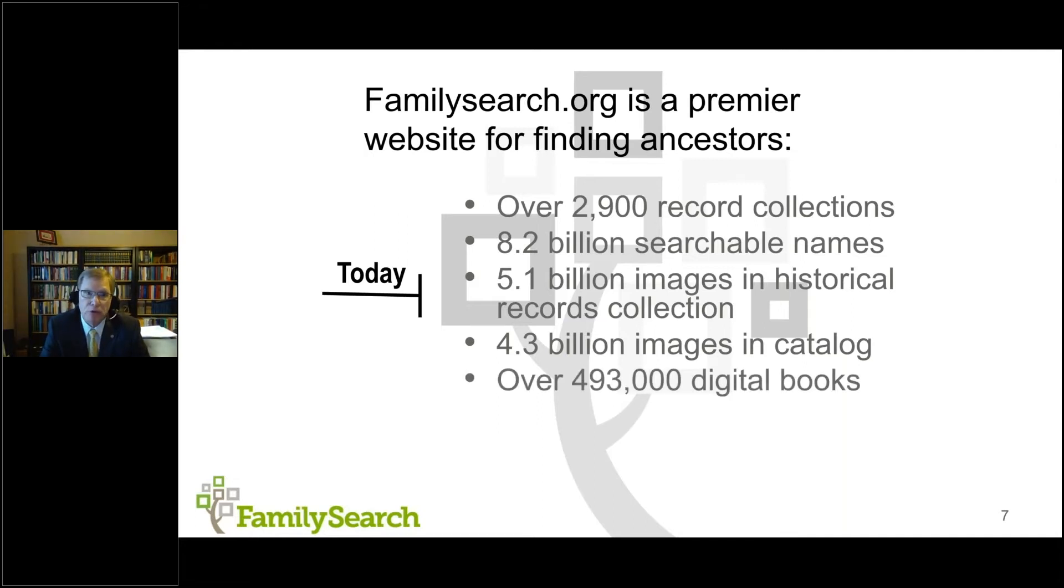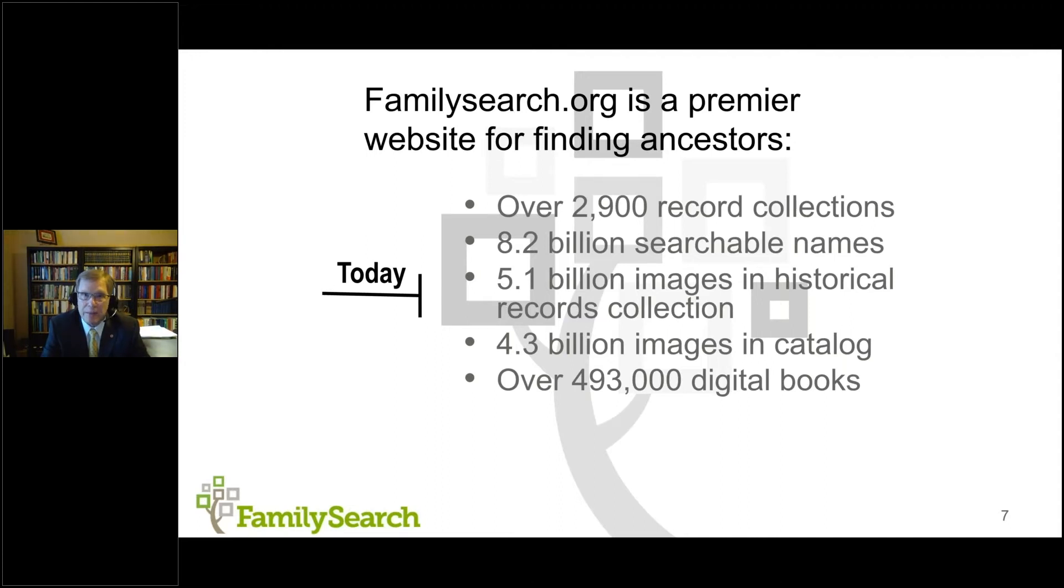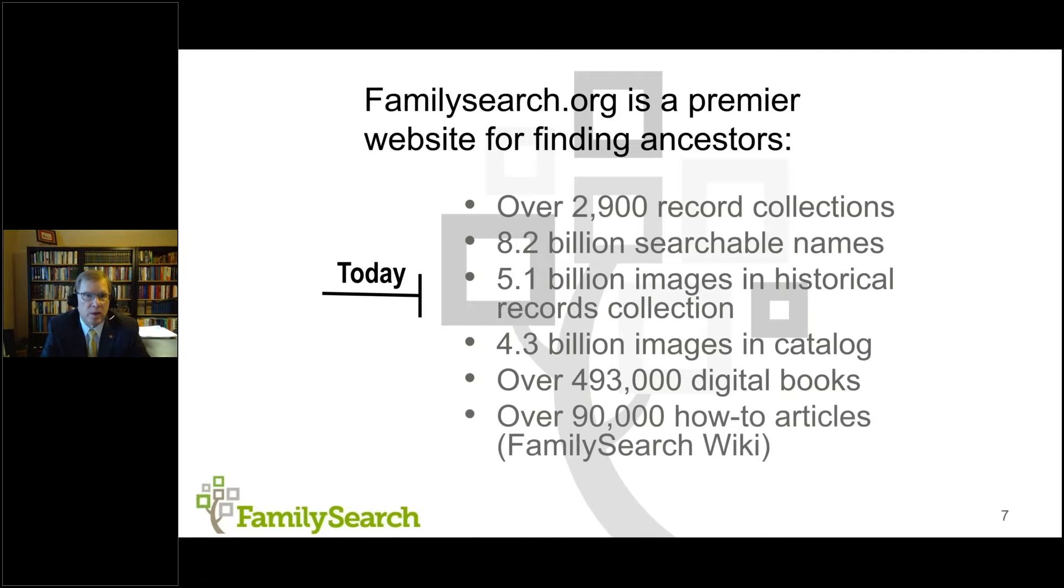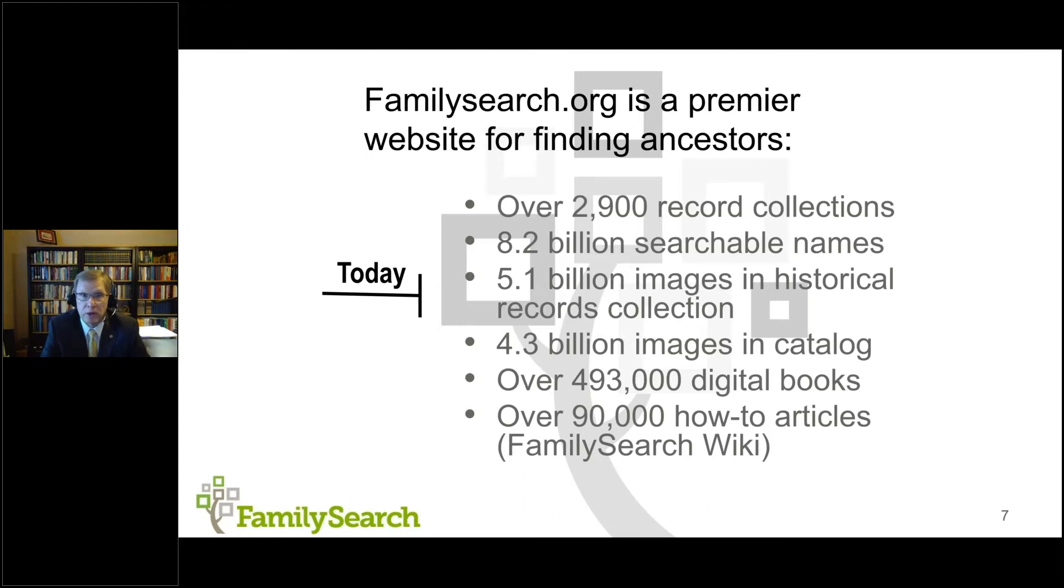There are also 4.3 billion images in the family history library catalog. So not all of the images that we have online are in the historical record collection. You can see that we have almost as large a collection that are viewable through the catalog. And so knowing and understanding how to use the family history catalog is also important to your research. We have over 493,000 digital books online. We have worked with a number of partners throughout the country. And then we have one of the largest genealogical wikis online, over 90,000 articles in English, another 10,000 to 15,000 articles in international languages in the research wiki. Everybody knows something. And so we invite you to contribute your knowledge and expertise to the research wiki.